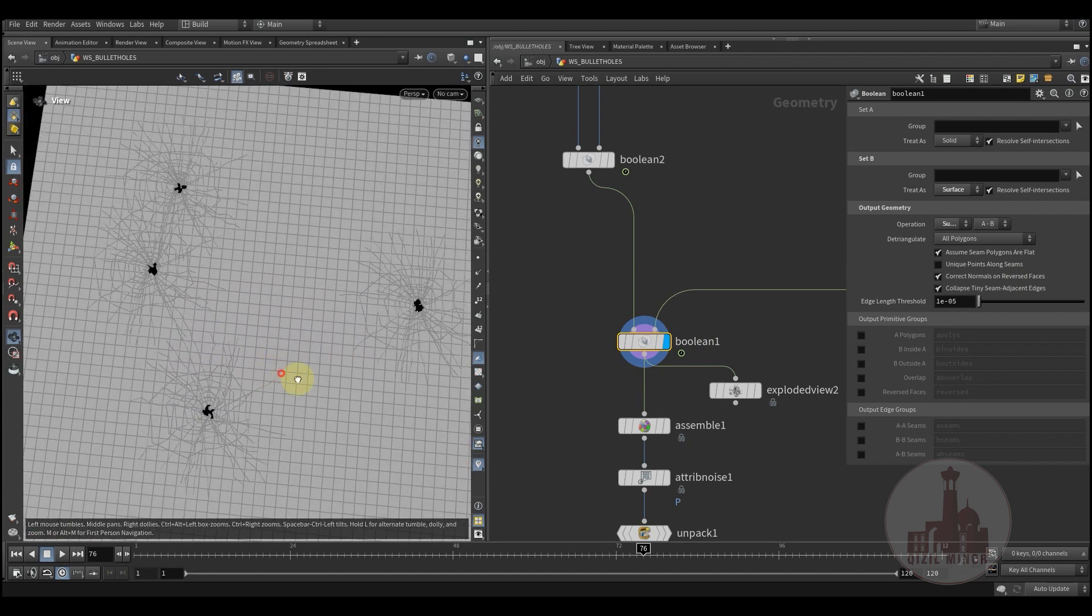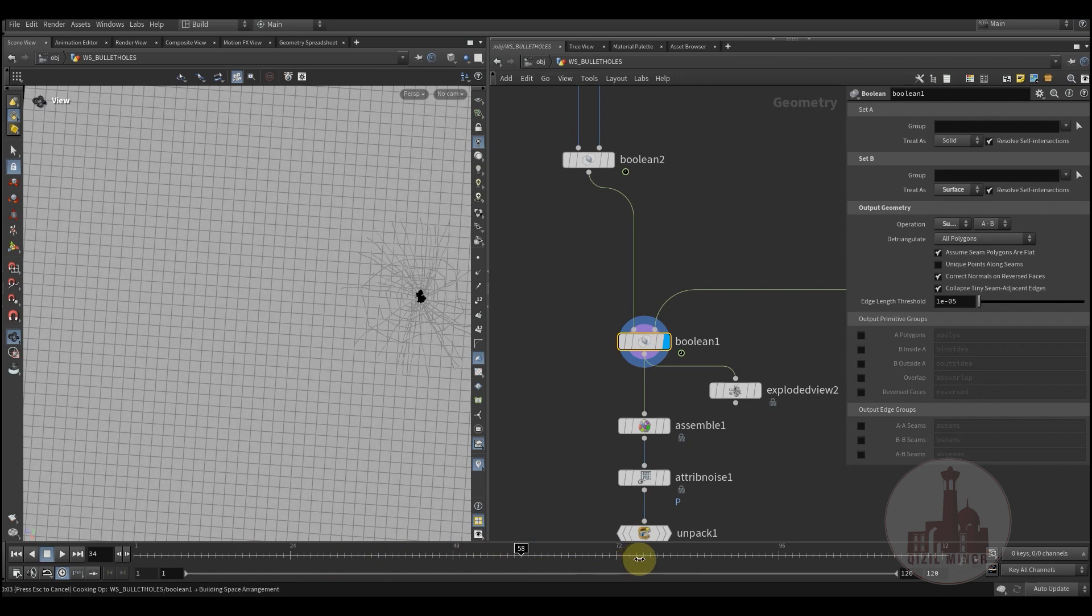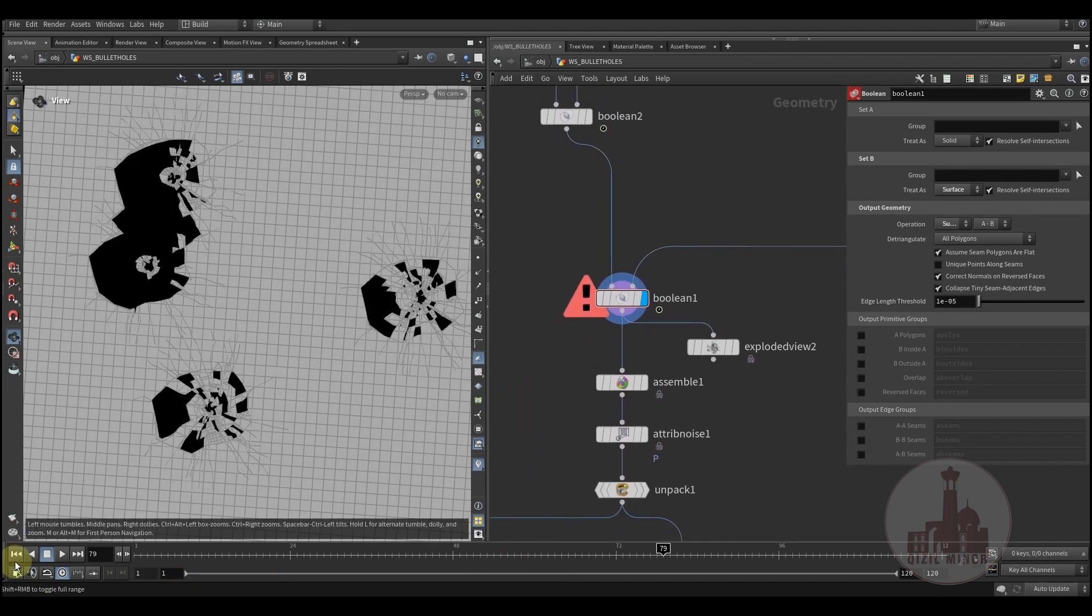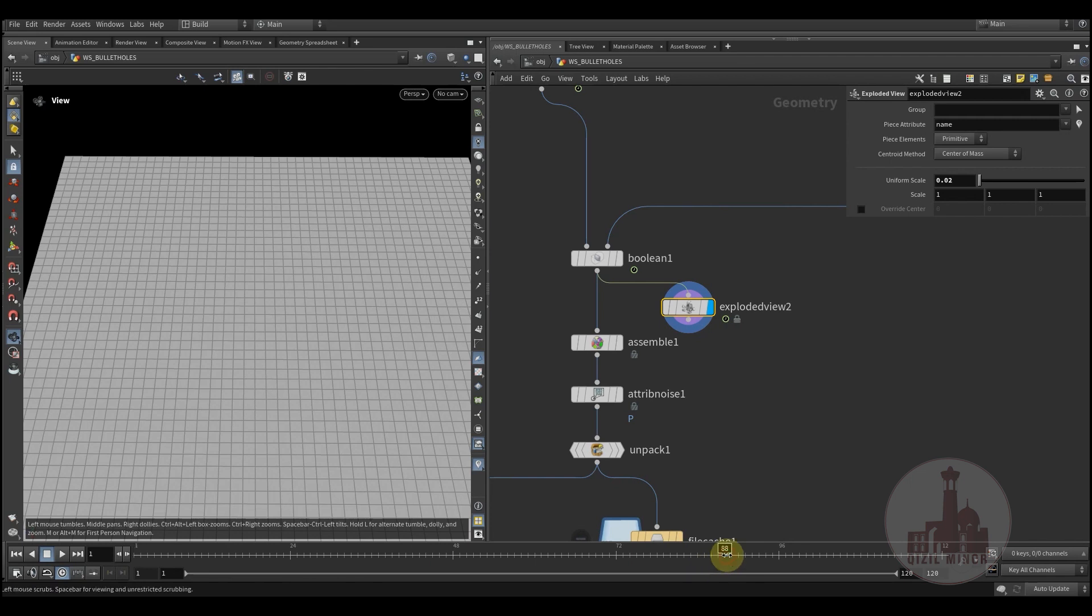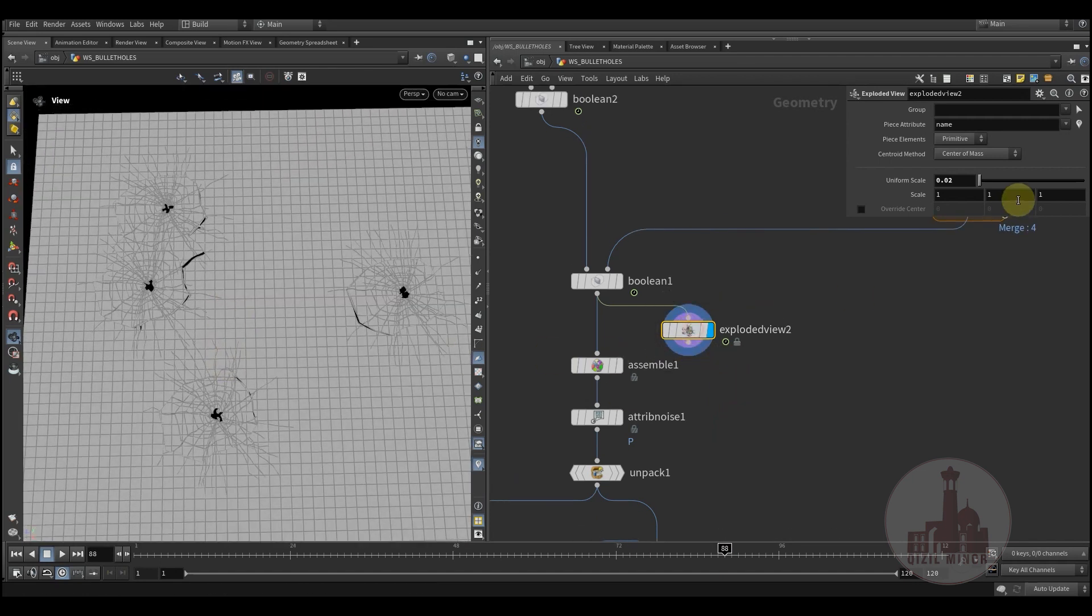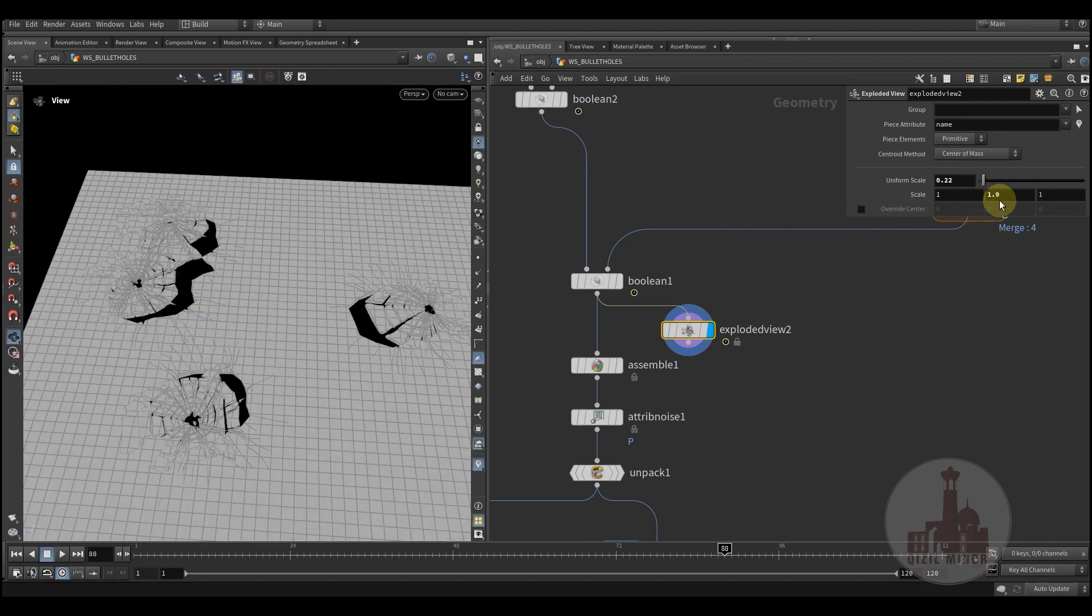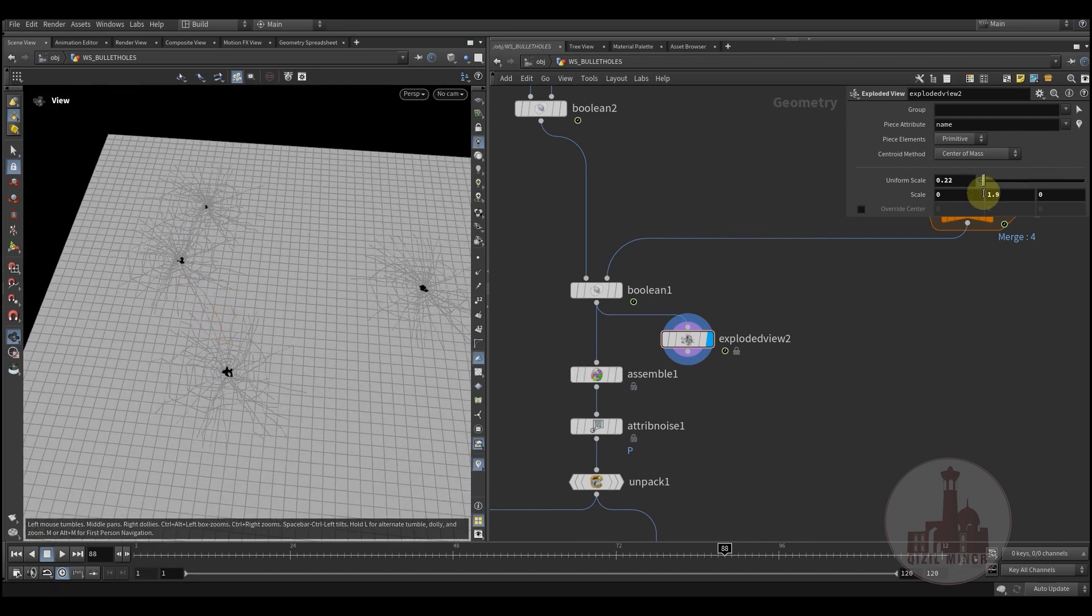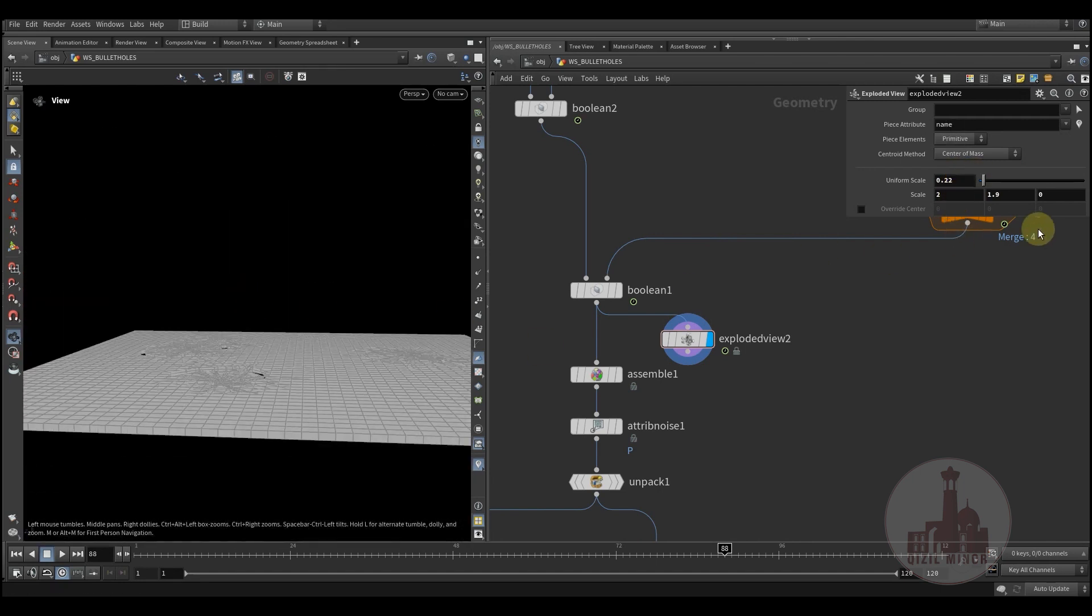And here's the bullet hits. We have one, two, three, four. We need to cache that before we could just play back. I've applied an explode just to see how it looks.